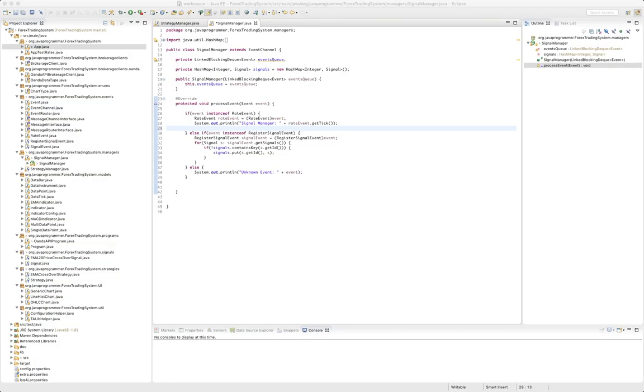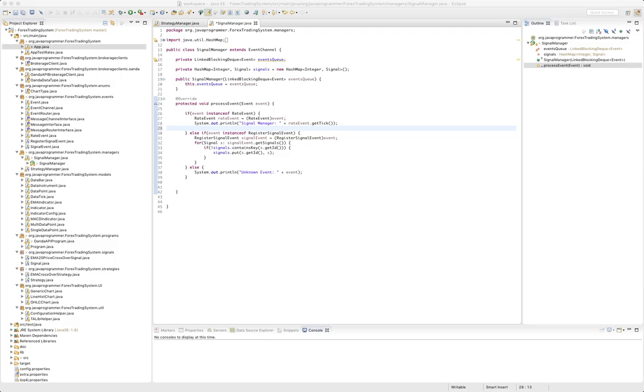Hello YouTube, this is the Java Programmer. In the last couple videos we started building out our signal manager and strategy manager. Right now we're working in our signal manager and we've already handled the case for a register signal event.